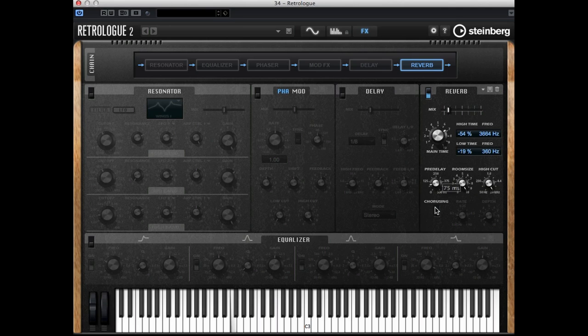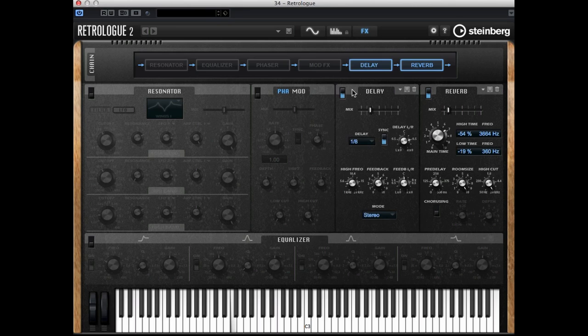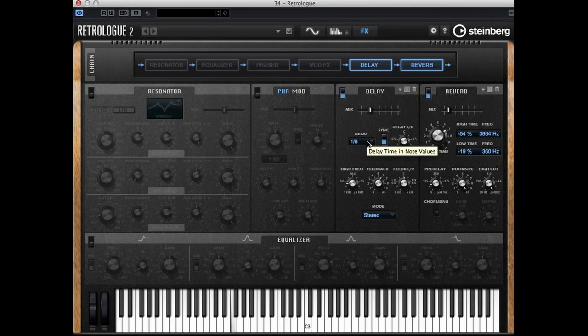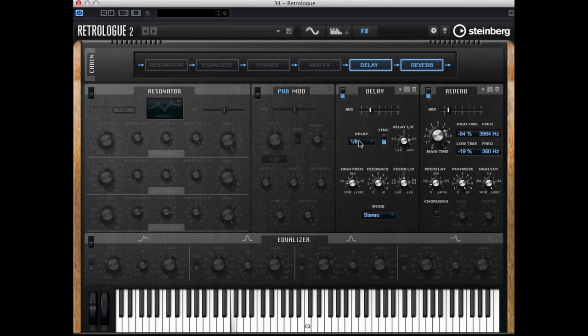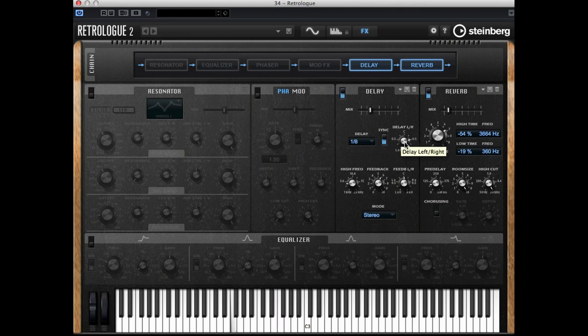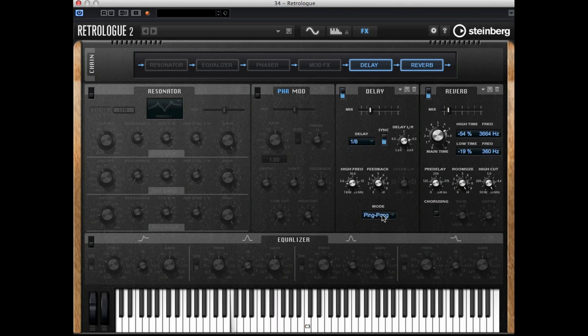Let's have a look at the delay. You can also activate it with this button. Also you have a mix parameter, of course. You can change the delay time, the note values, you can also adjust the left and right distribution, you can change the feedback amount, and you can switch the mode of this delay, for example to ping pong.